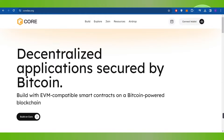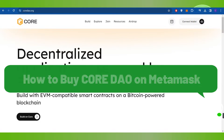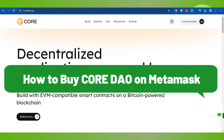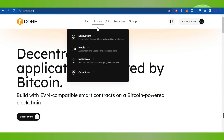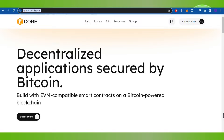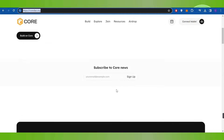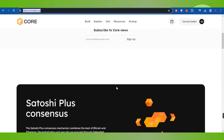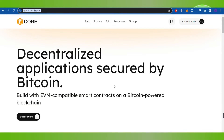Hello everyone, welcome back. In this video I will show you how to buy Core DAO on MetaMask. In order to do this, you first have to launch your web browser and in the search bar type coredao.org. Once you've done that, you will be landed on this page.